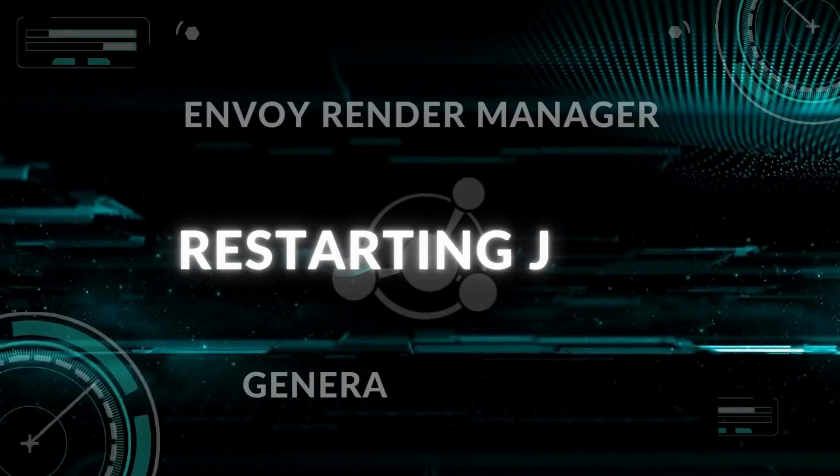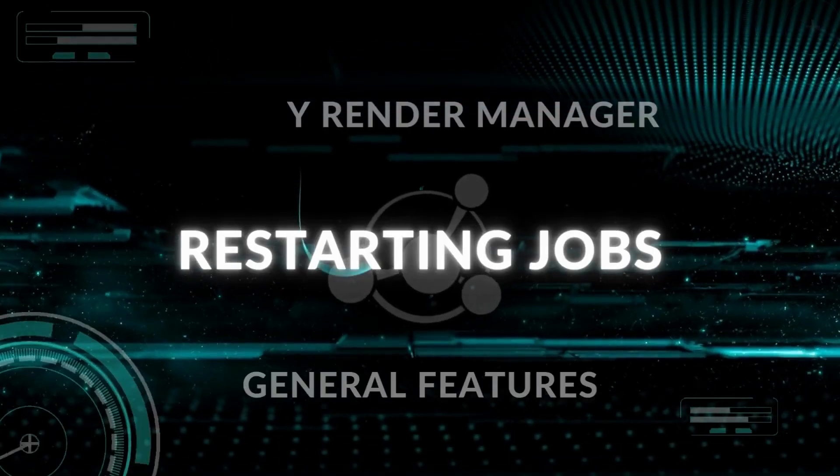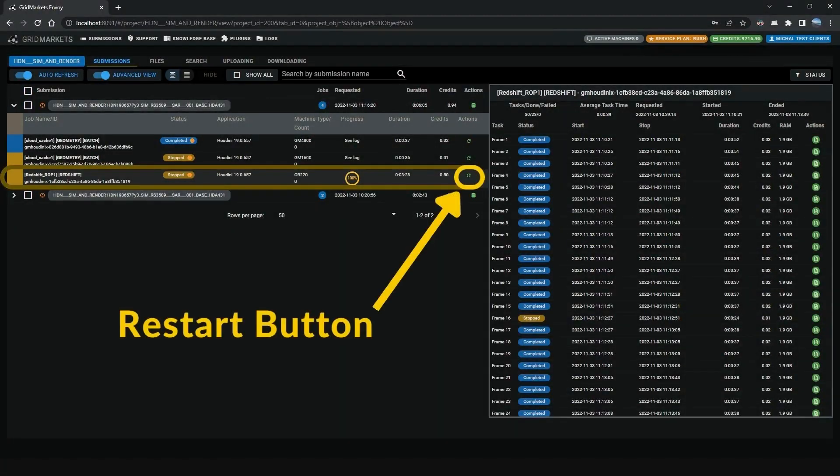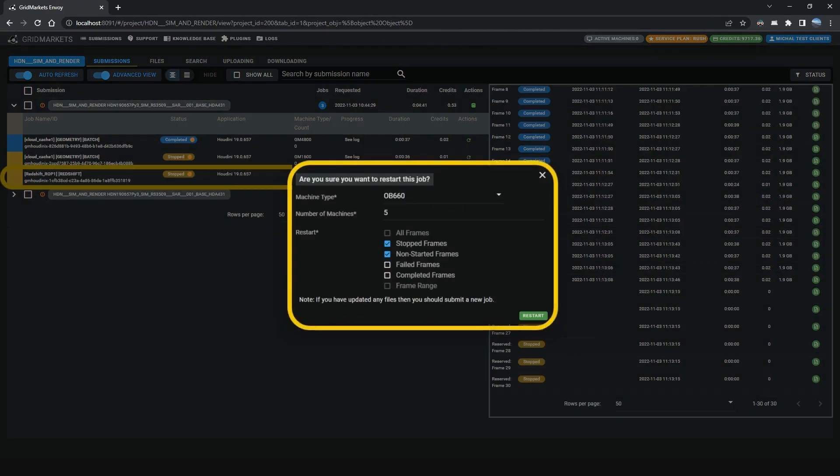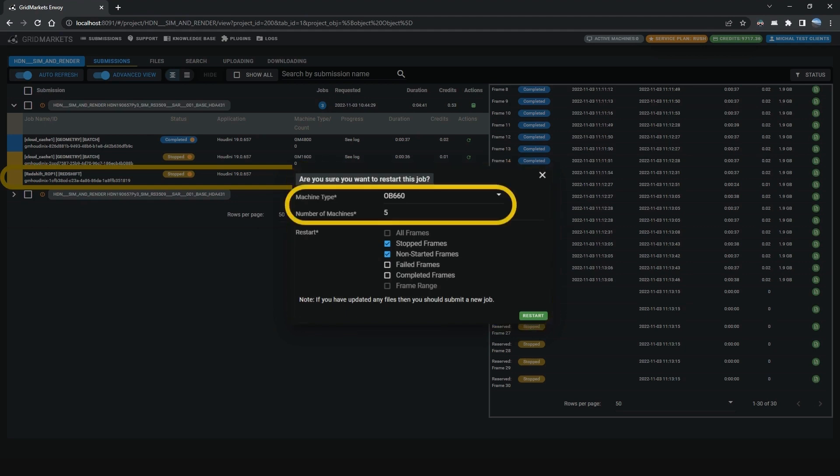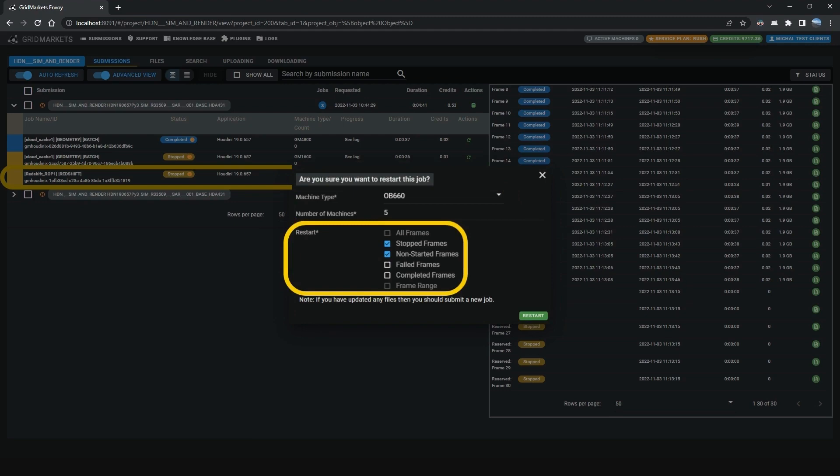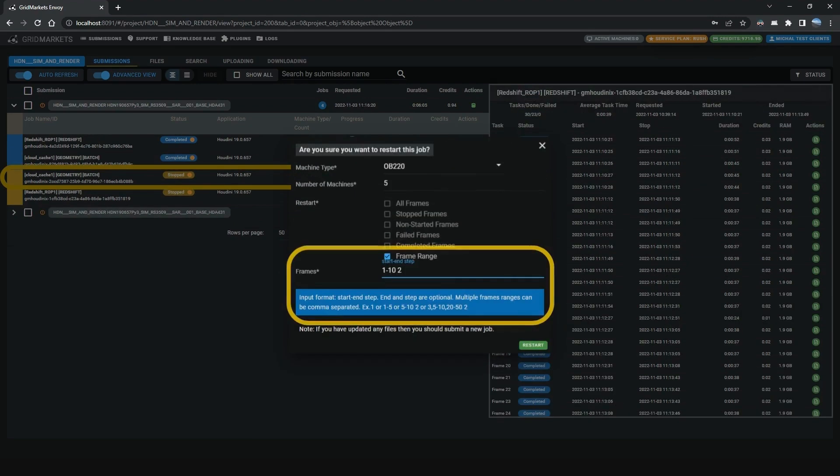Next is Restarting Jobs. Hit the green arrow button to restart a selected stopped job. A window pops up asking if you are sure you want to restart this job. You can select a different machine category and number of machines, and choose which tasks to restart. Hit Restart when ready. You can also set different frame ranges as well.